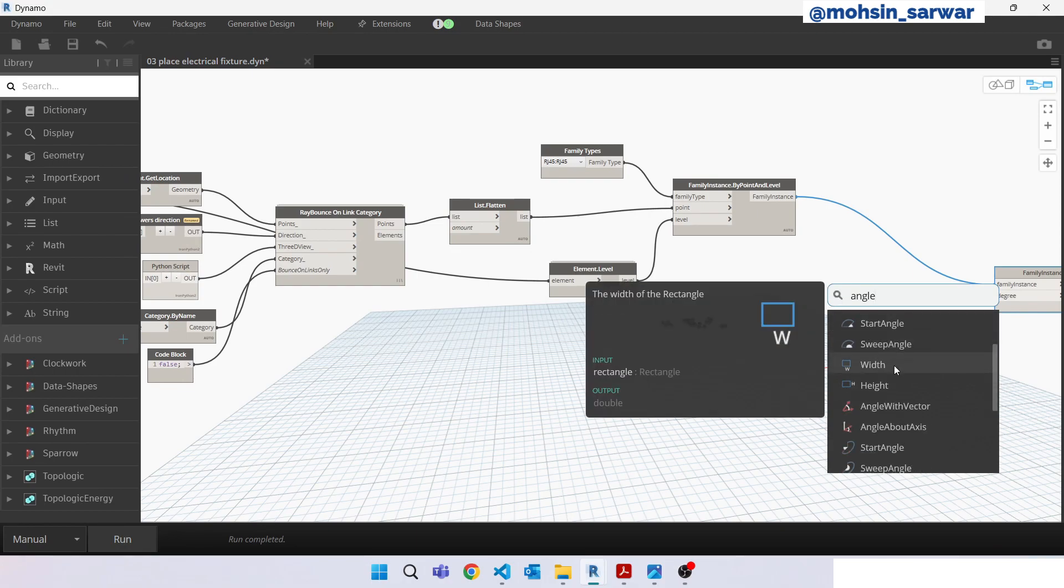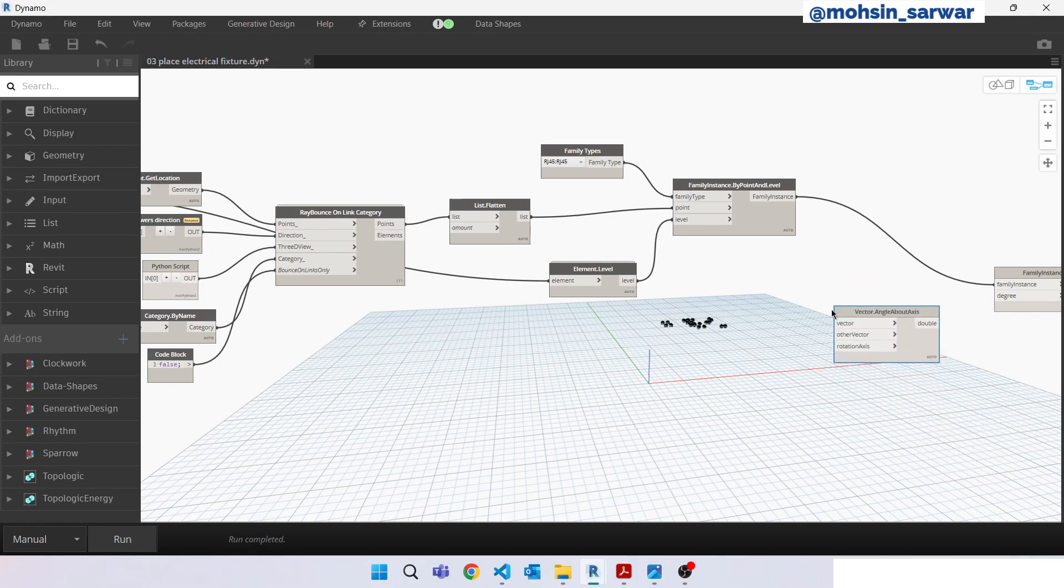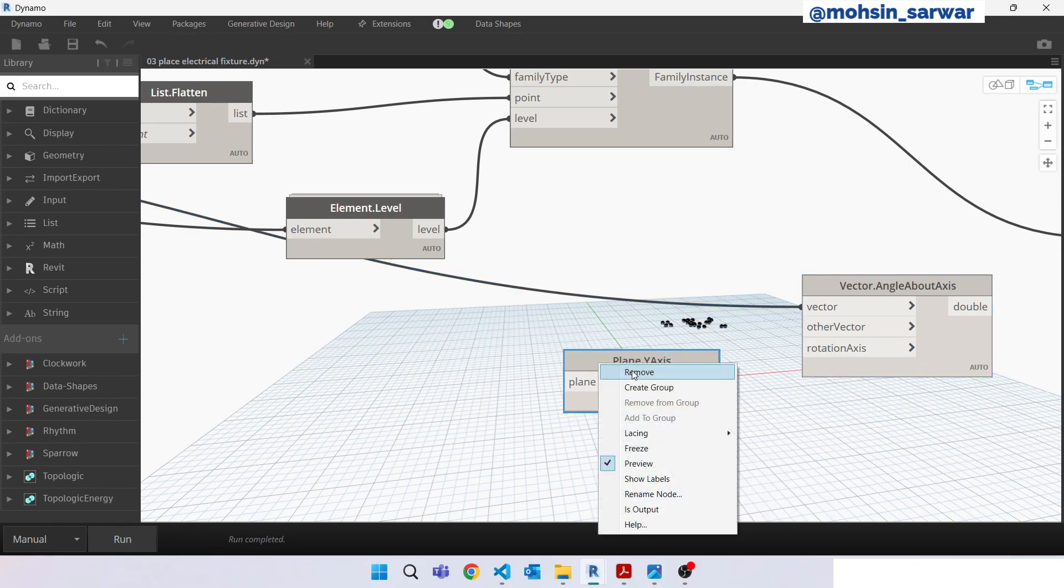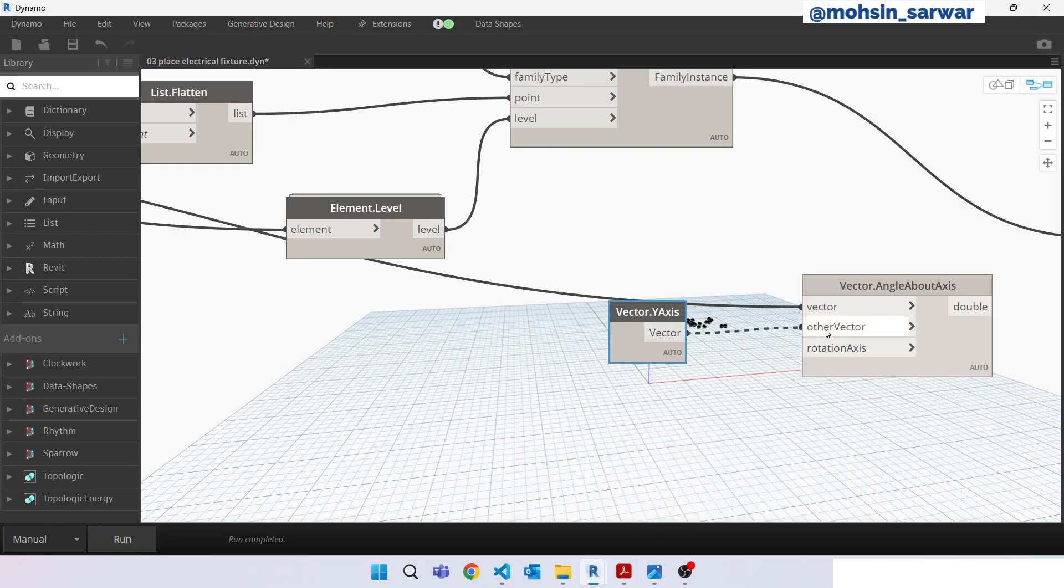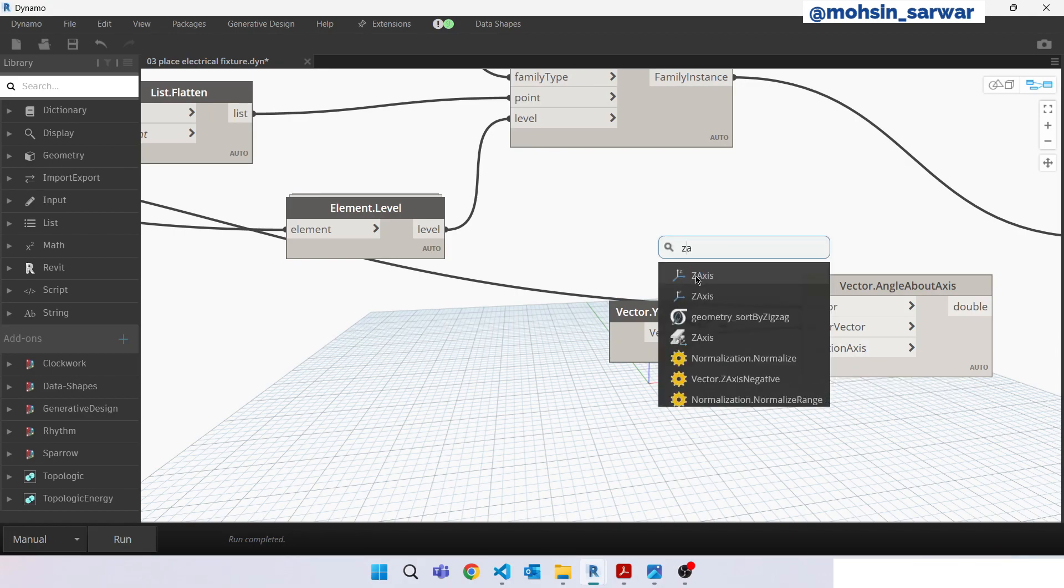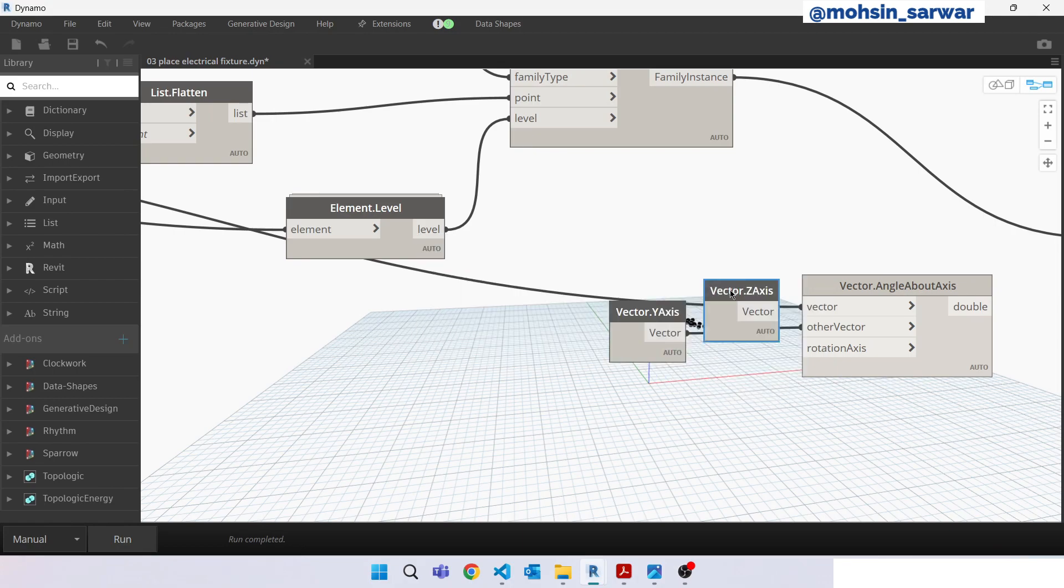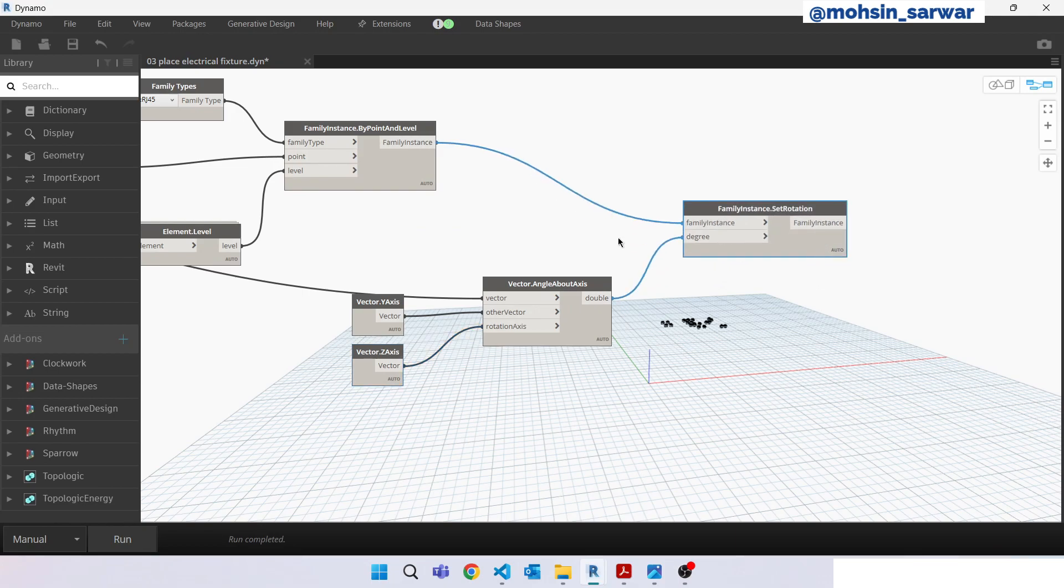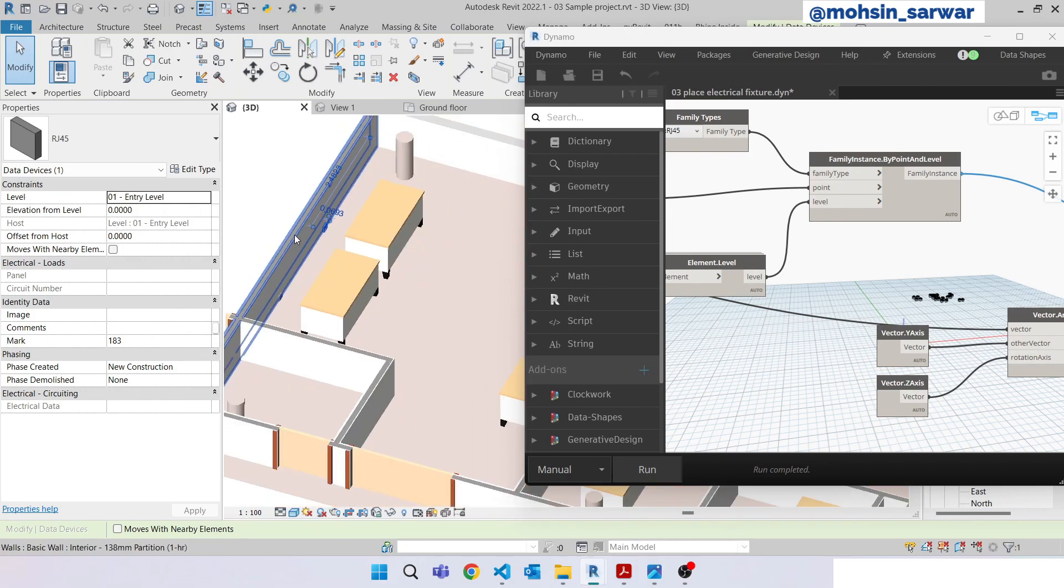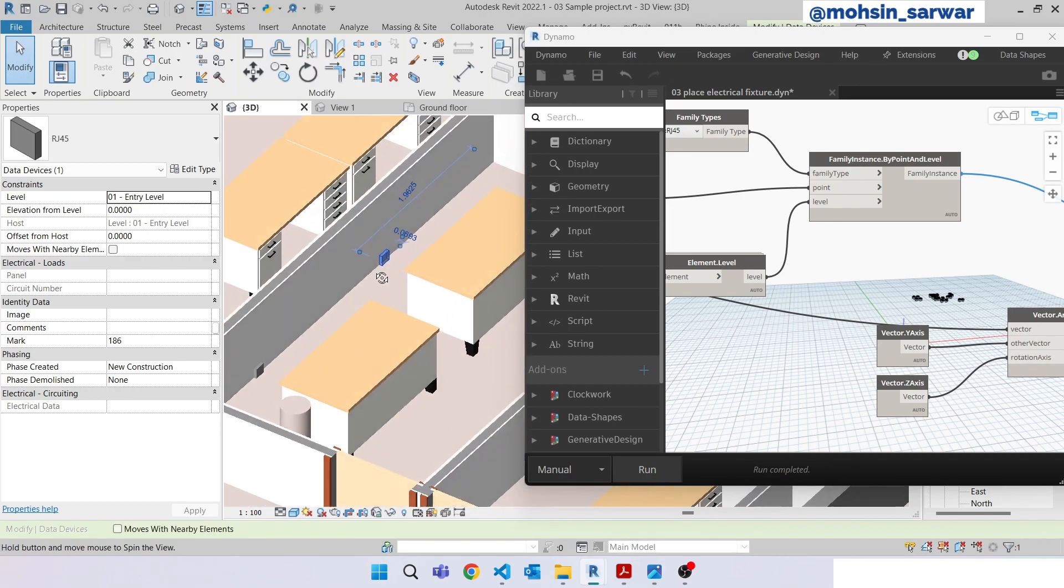Look for y-axis. Again, rotation axis is equal to z-axis. Connect here, hit run. As you can see, the family is rotated correctly and is pointing in the right direction.